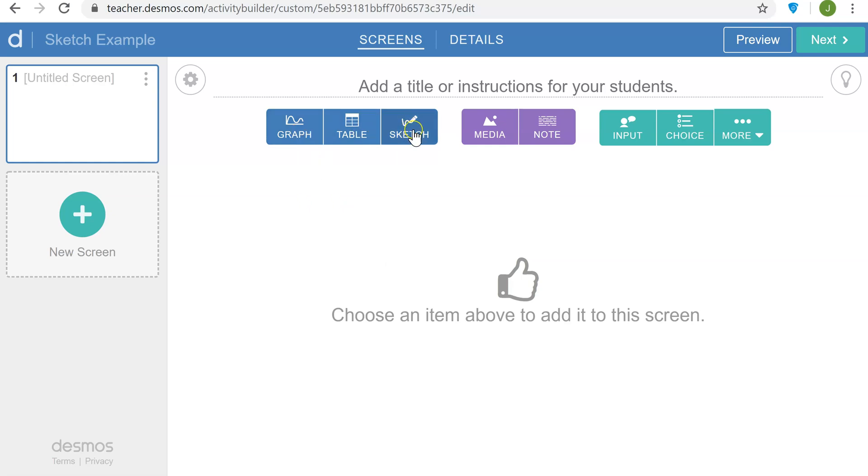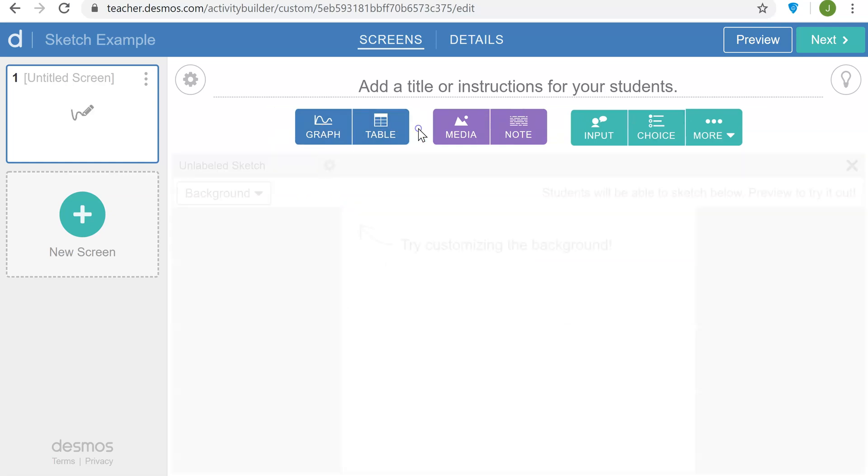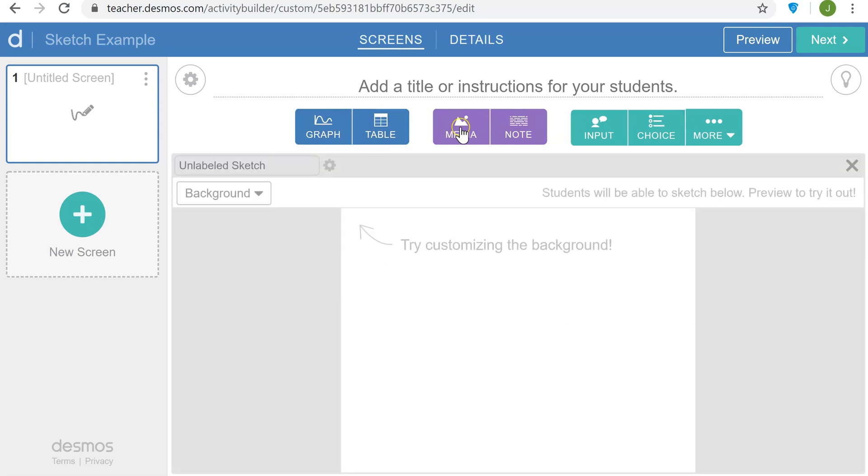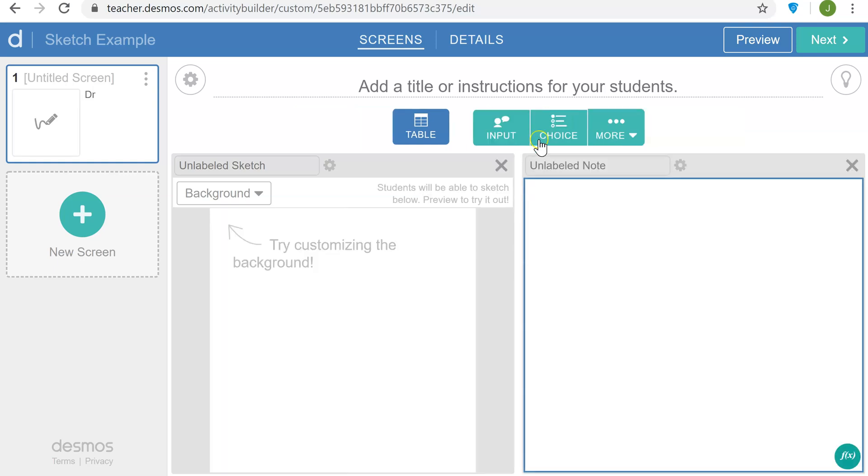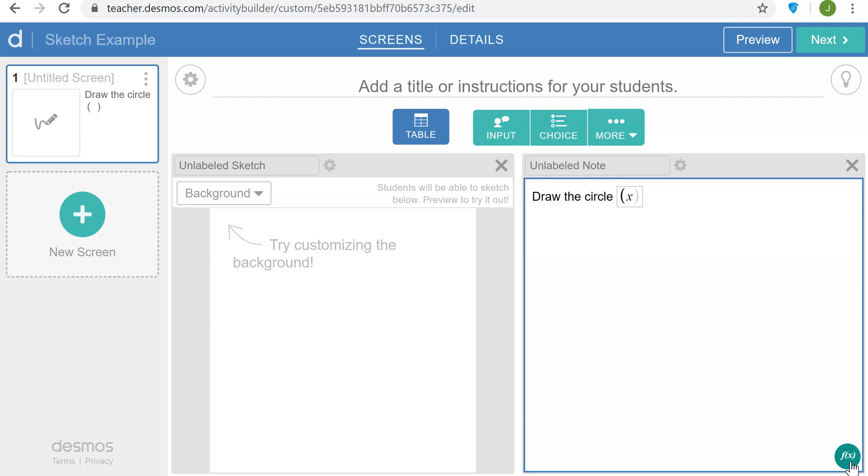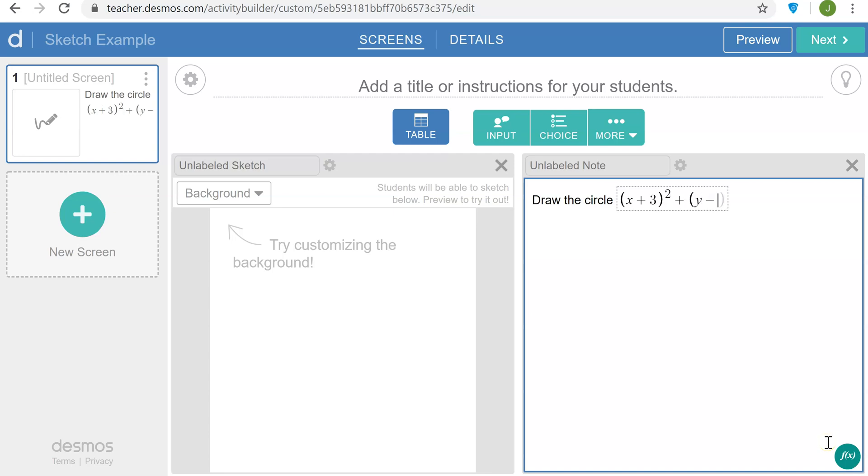I'm going to add a sketch to the screen and a note. In the note I'm going to say draw the circle, and then using math formatting enter a formula for the circle: x plus 3 squared plus y minus 1 squared equals 25.